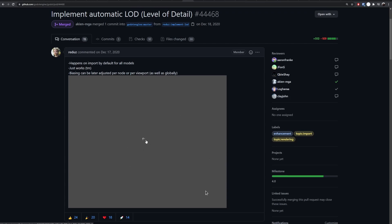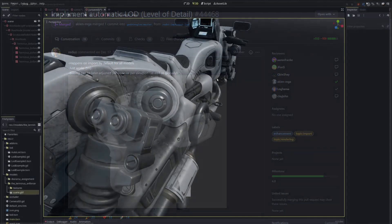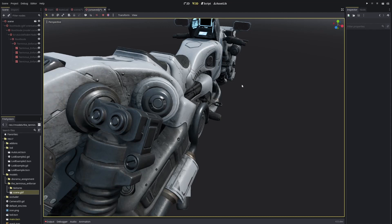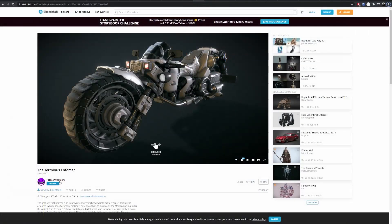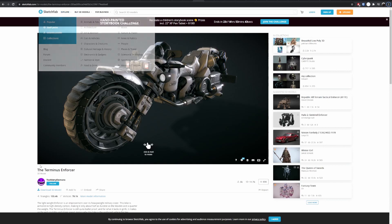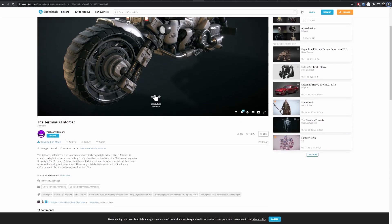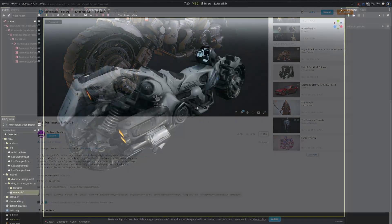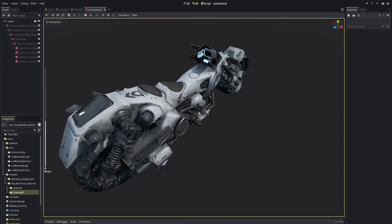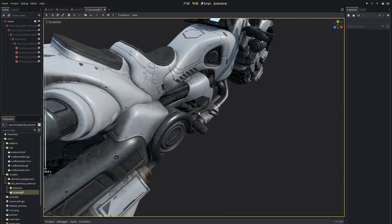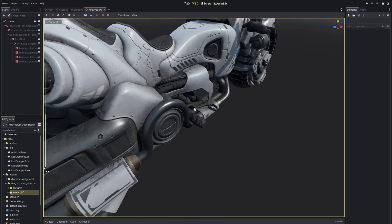Here I have a simple scene which I set up to exacerbate this effect. This nice bike was made by Too Many Demons, so thank you. This bike has a lot of vertices — a lot of triangles — but Godot is handling it fairly well.